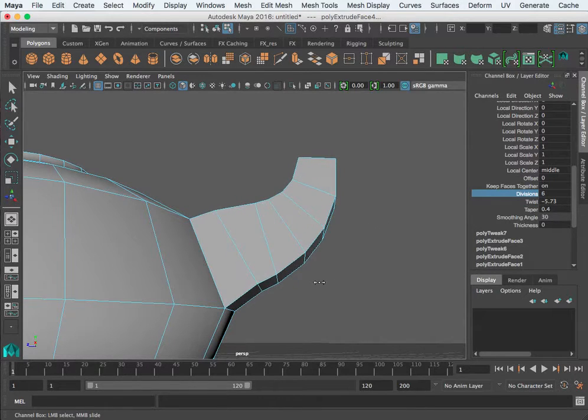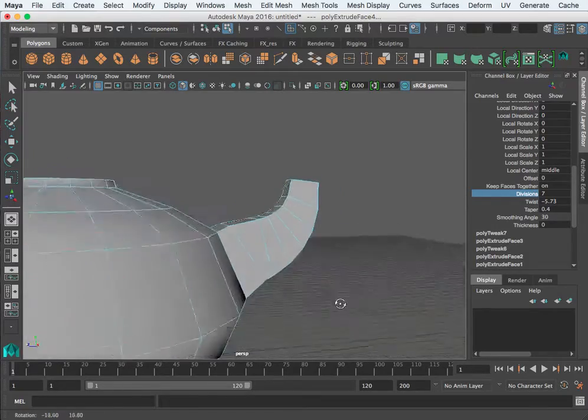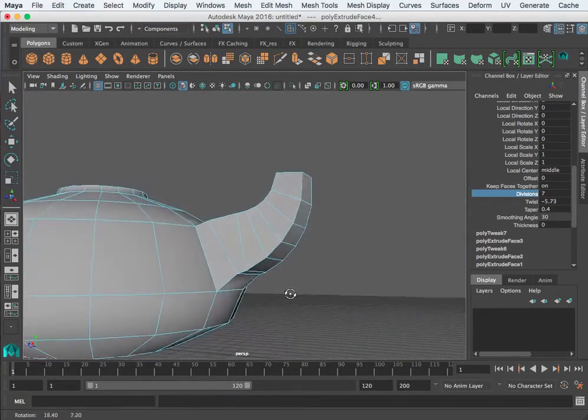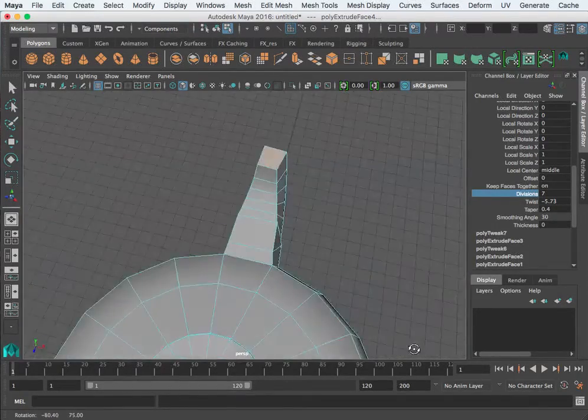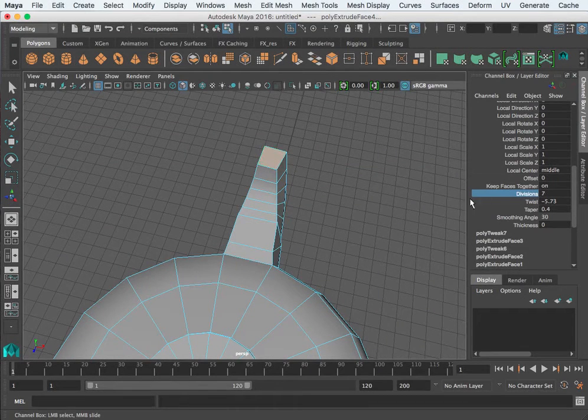But that's a quick way of something that you can go ahead and taper and follow a curve.